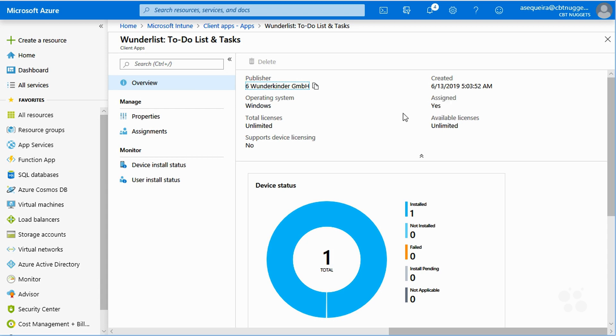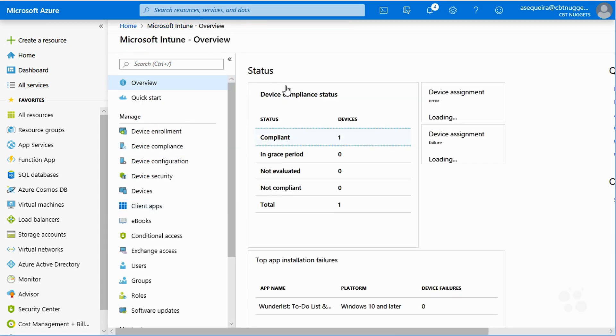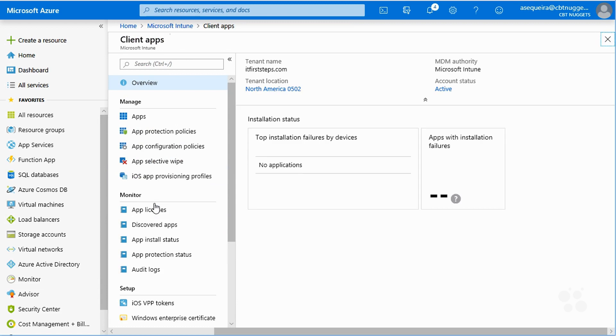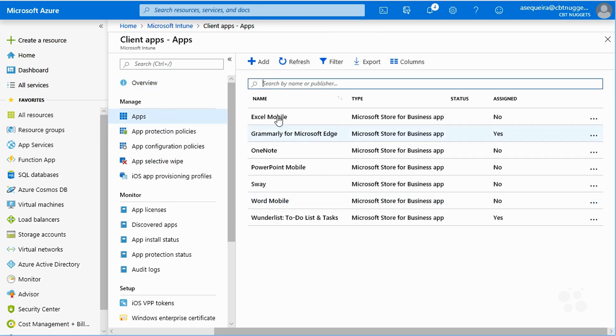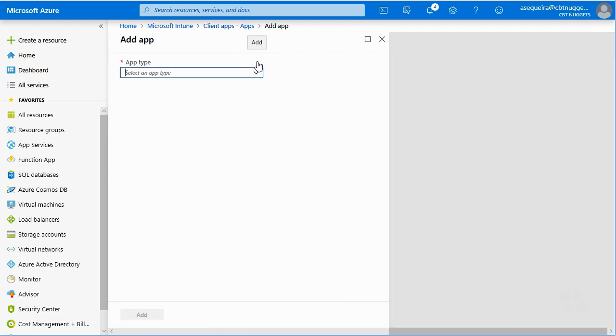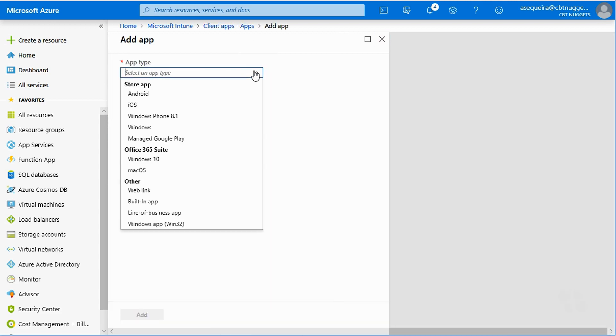The other thing that we need to think about is updates. You see, we can go into our client apps, and we can add applications, as you might guess, that we want to deploy. So I'm going to go into the client apps, apps feature, and I'm going to go and choose this add button, and notice there are many different types of applications that we can deploy, from Android to iOS to phone 8.1. Wow, that's a time warp.